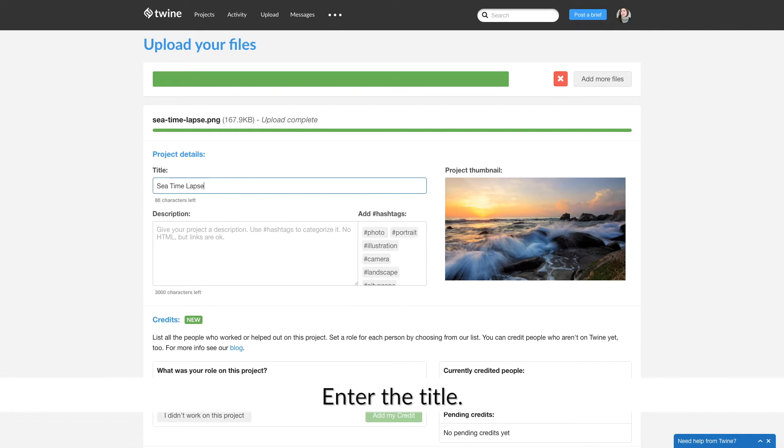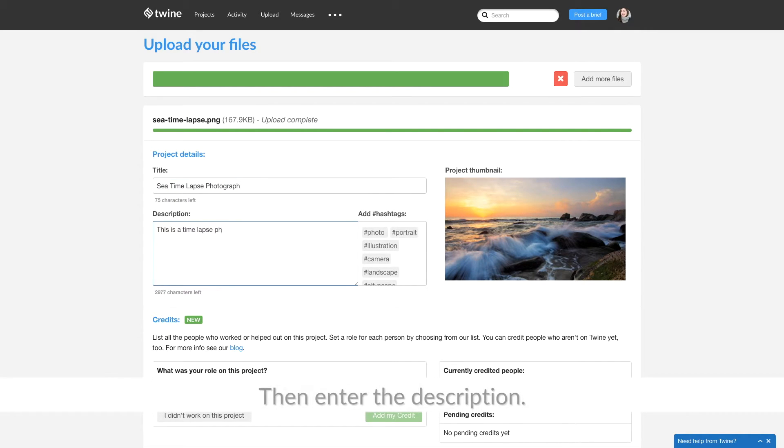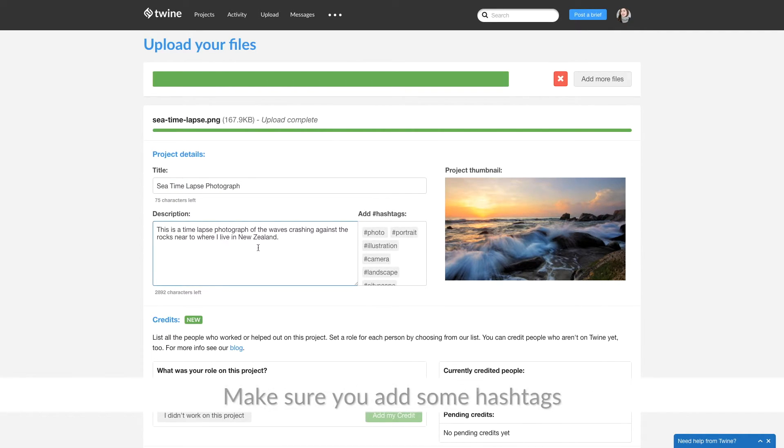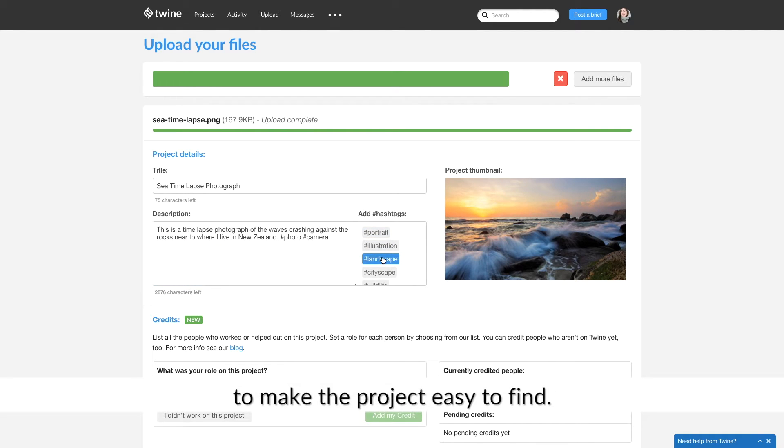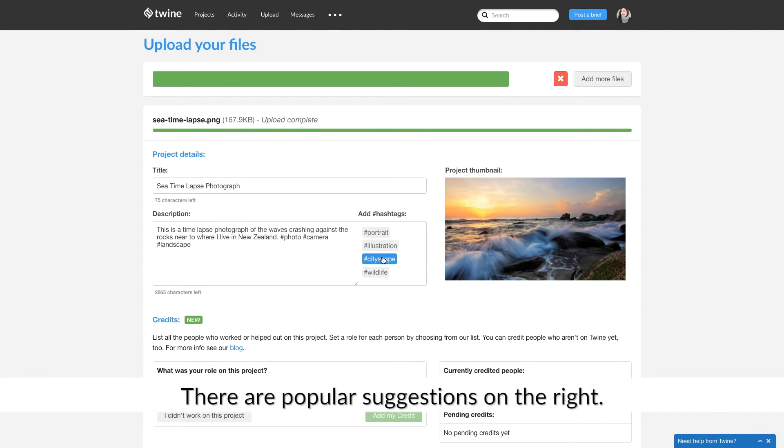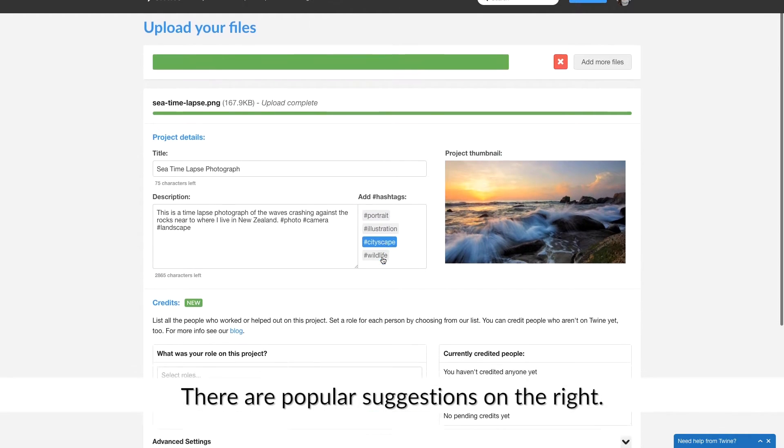Enter the title, then enter the description. Make sure you add some hashtags to make the project easy to find. There are popular suggestions on the right.